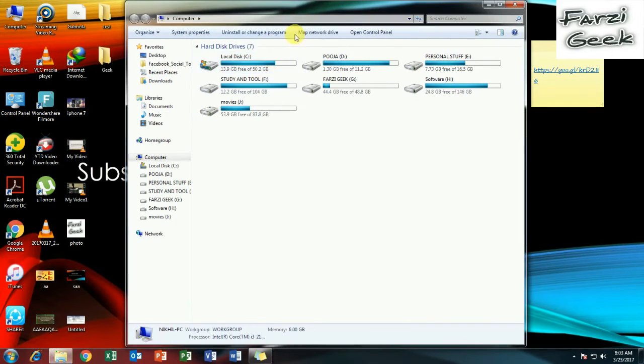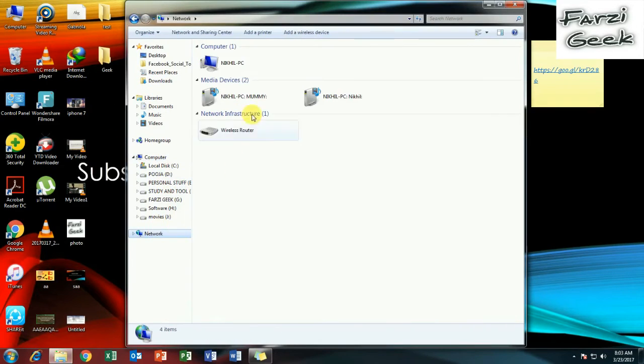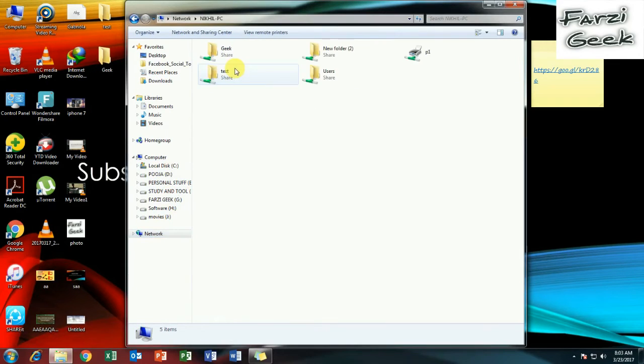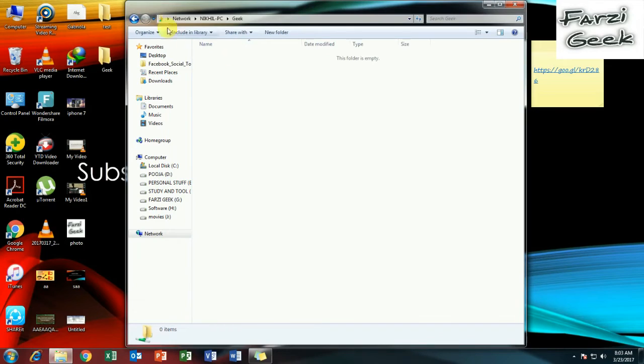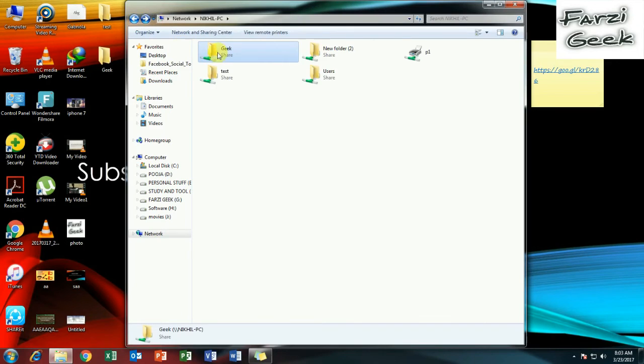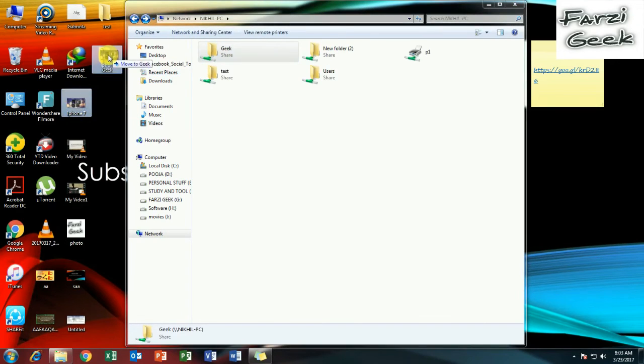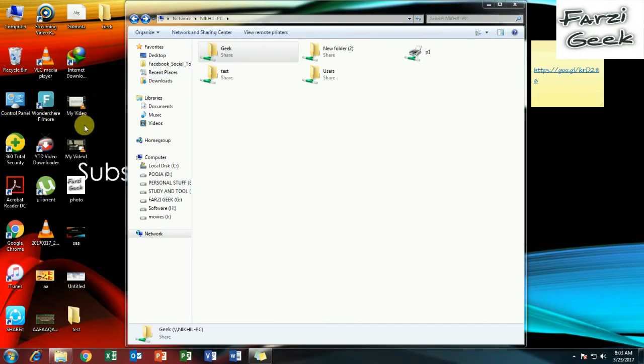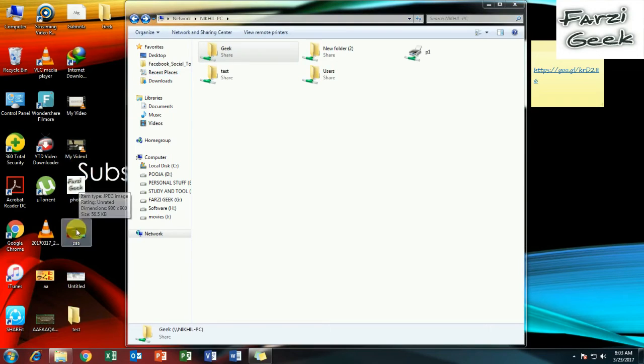First I have to open my computer and go to the network under the PC name. My Geek folder is shared. I have to copy some files here. I have sent these files.